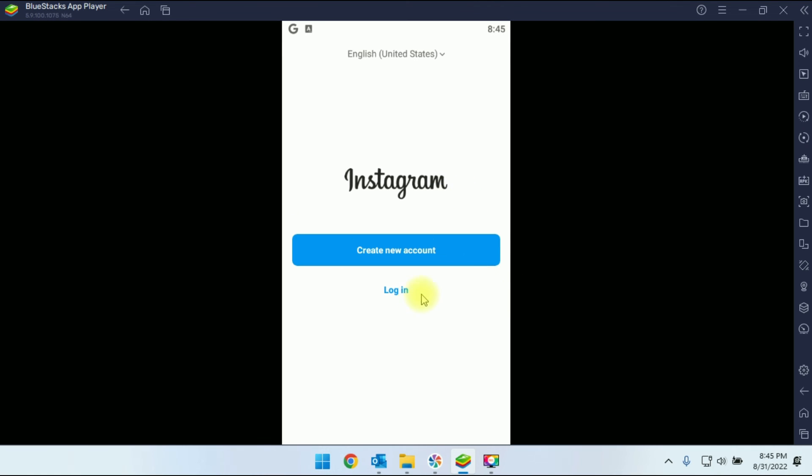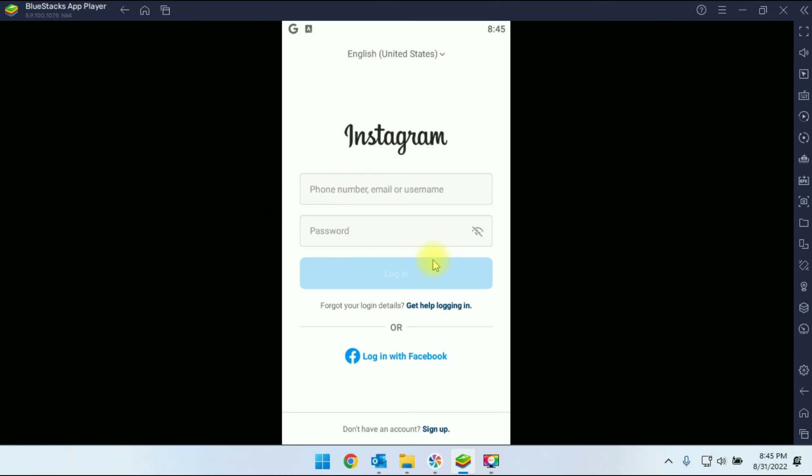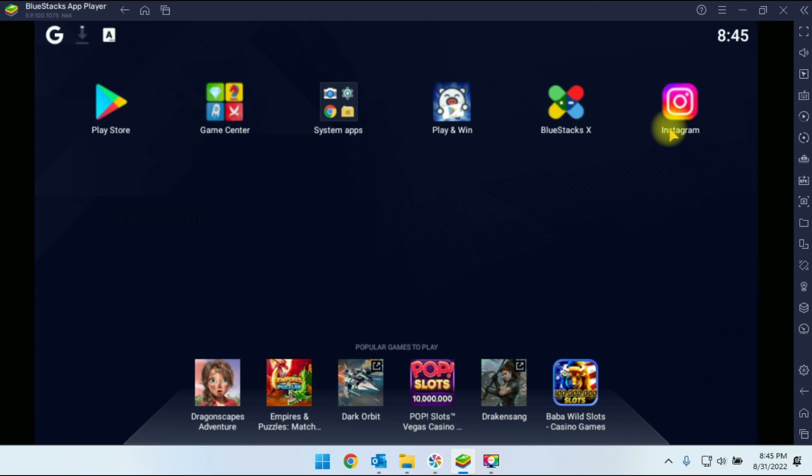So you have to click on open. This will open the Instagram app. You can log in and use the Instagram from your computer. So you have to click on back.